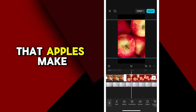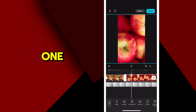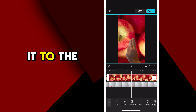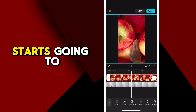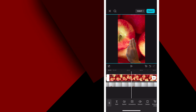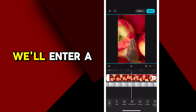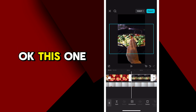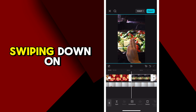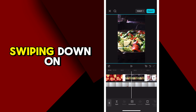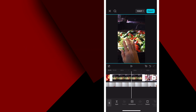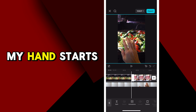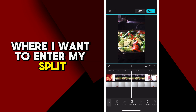One more on the apples — make it bigger. This one, my hand's going to be pushing it to the left. So as soon as my hand starts going to the left, we'll enter a split on the video and delete everything on the right. For this next one, we're going to be swiping down. As soon as my hand starts moving down is where I want to enter my split.